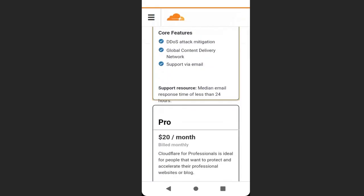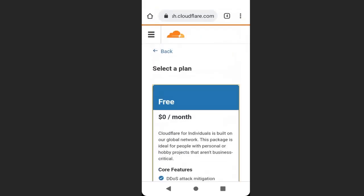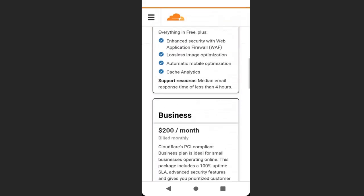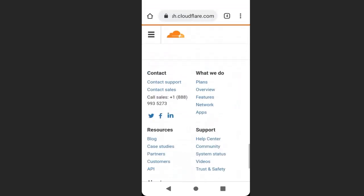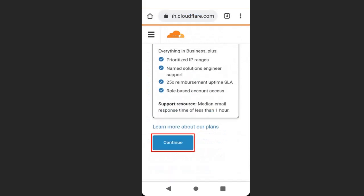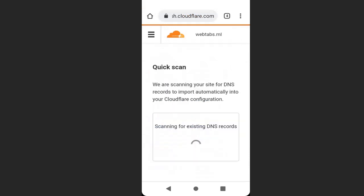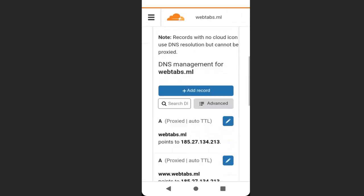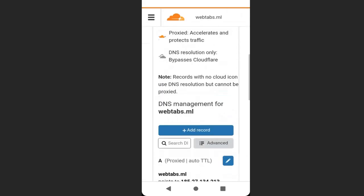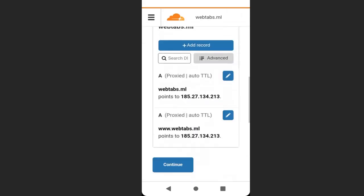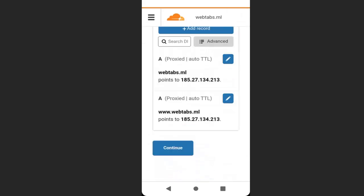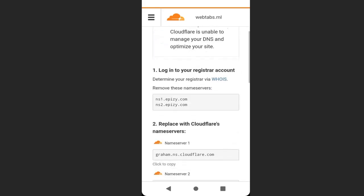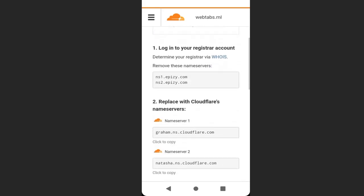Cloudflare will scan our domain name to generate our DNS records. After generating the DNS records, scroll down and click continue. Now we need to change our name servers. We're going to replace these two name servers here with these two from Cloudflare.